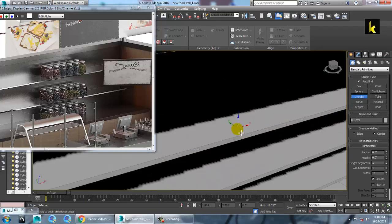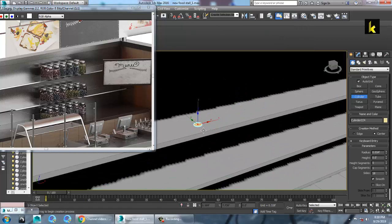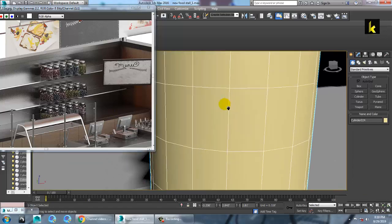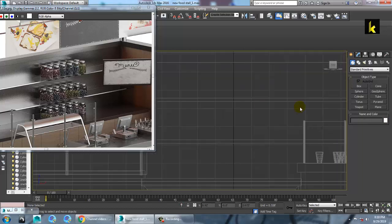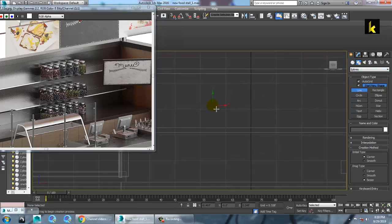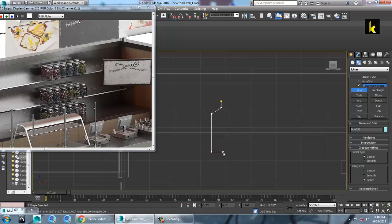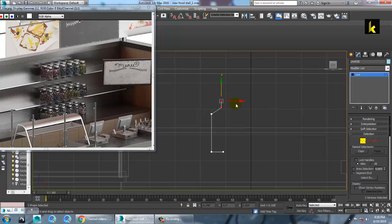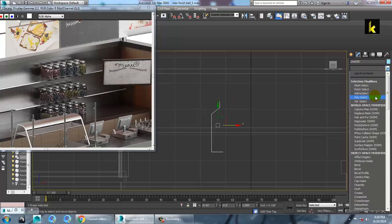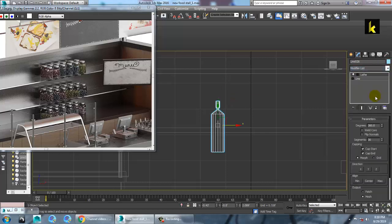Let's take a cylinder — or you can even make it using the line tool. Let's take the line tool, click over here, push this over here. There is a modifier called the lathe modifier — you can give a lathe modifier to it.